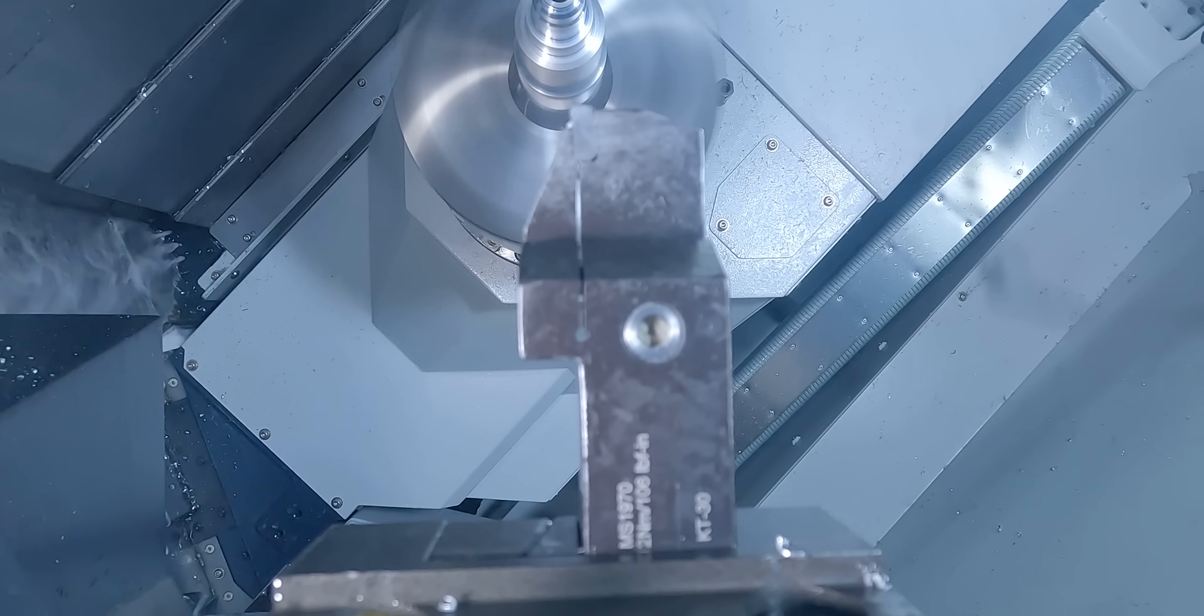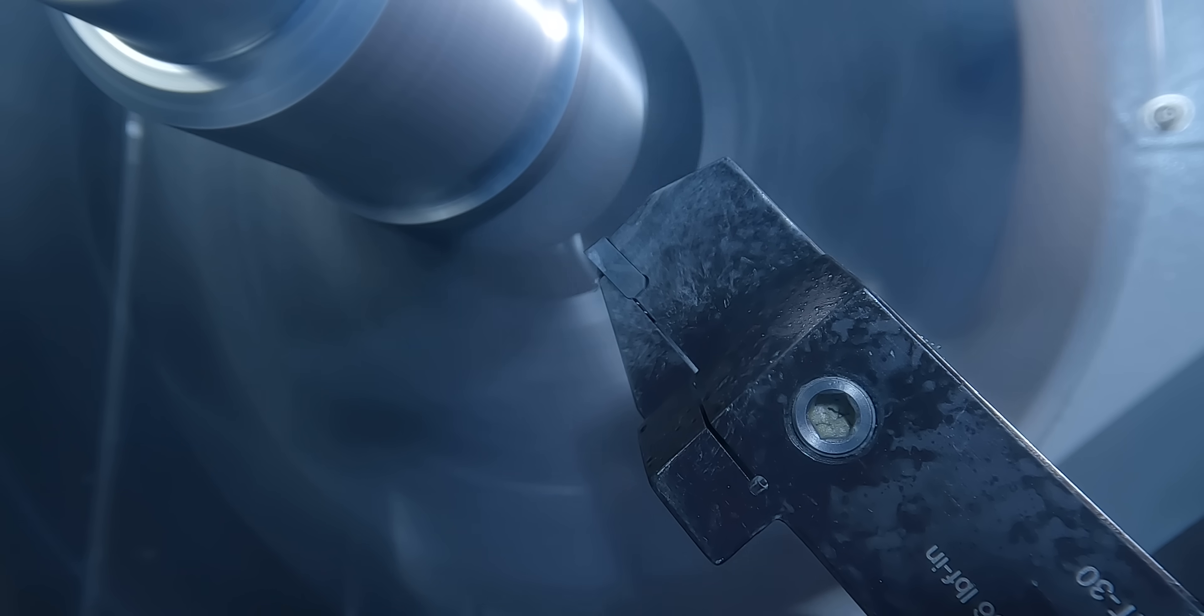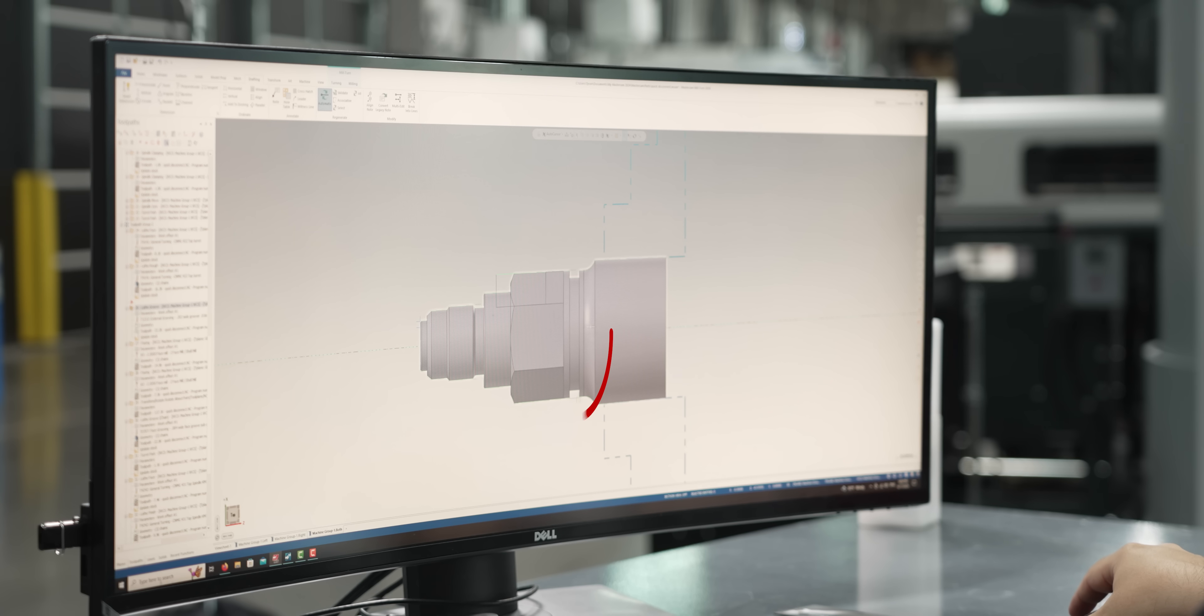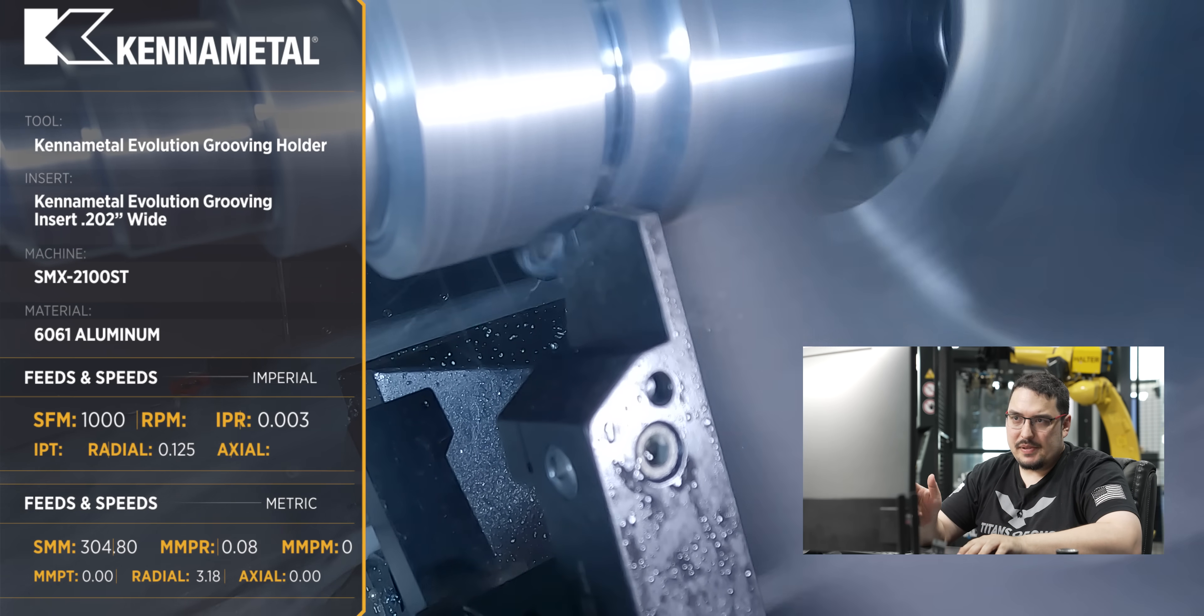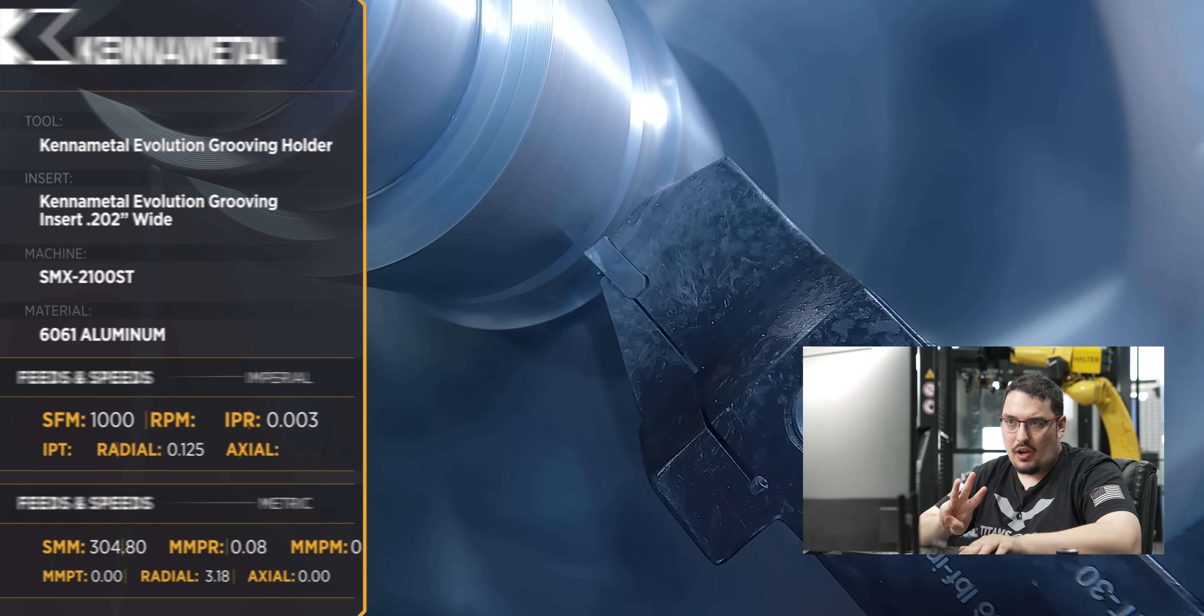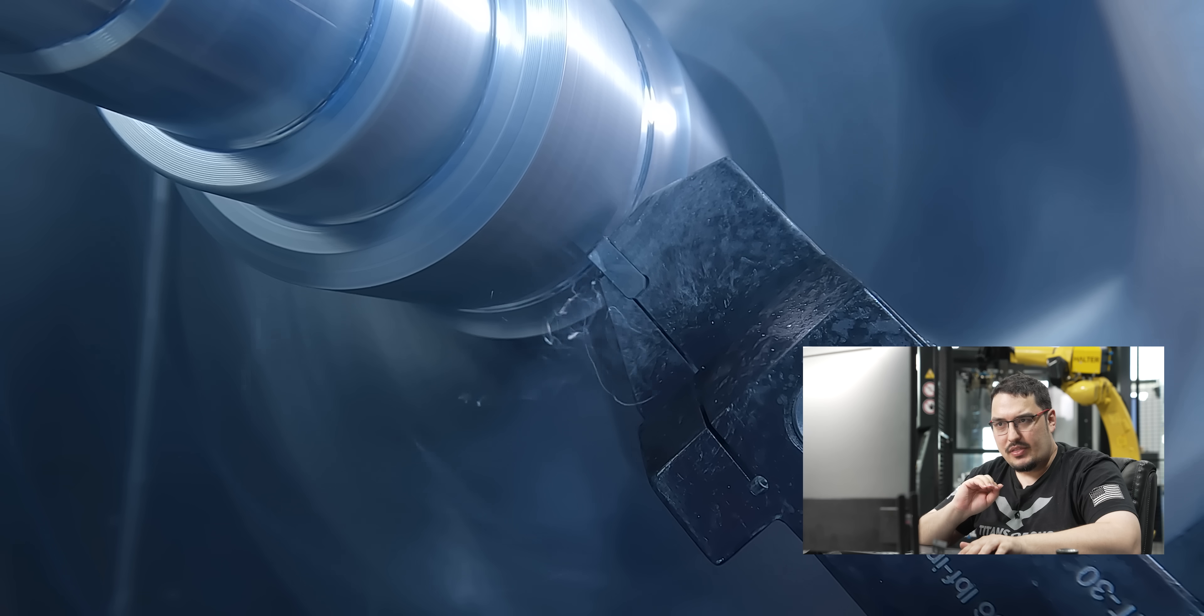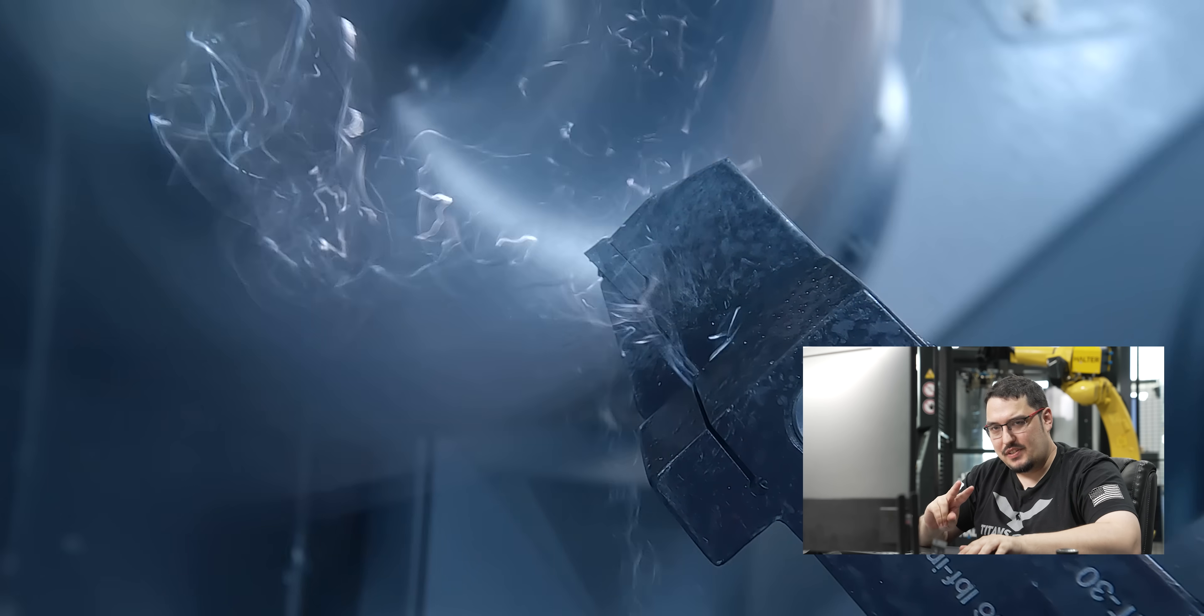After that, we have an OD groove that we're going to be doing with the bottom turret. I have a 202 thousandths Beyond Evolution OD grooving holder and insert, and we're just putting in this OD groove in the middle of the part. For the SFM, I'm roughing it out with a speed of 1000 SFM with a feed rate of 3 thousandths to rough it, and then I slow it down to 1000 RPM with a feed rate of 2 thousandths to finish.